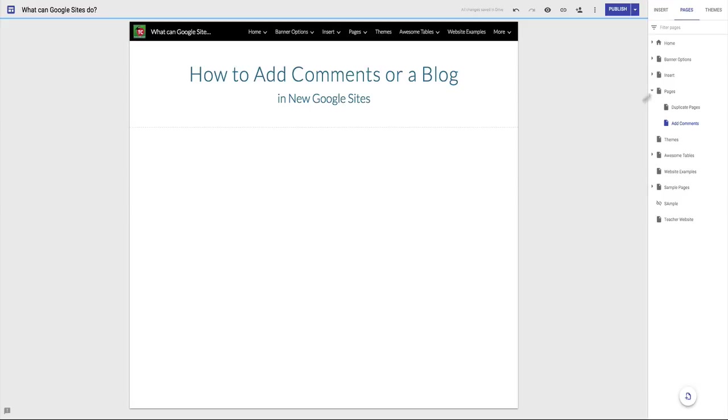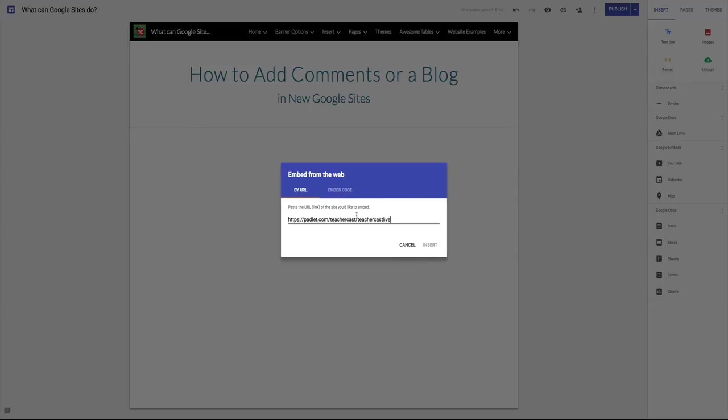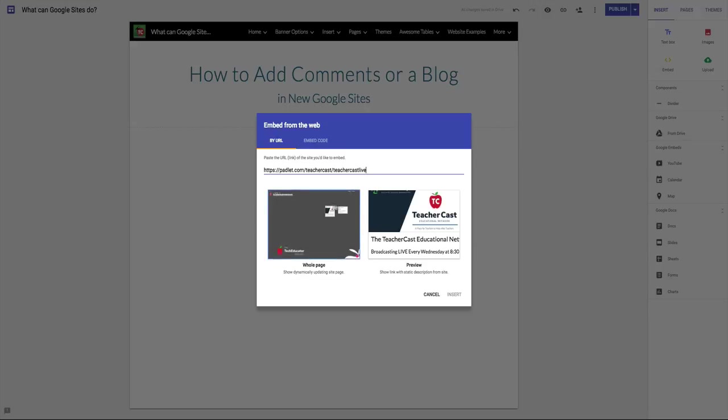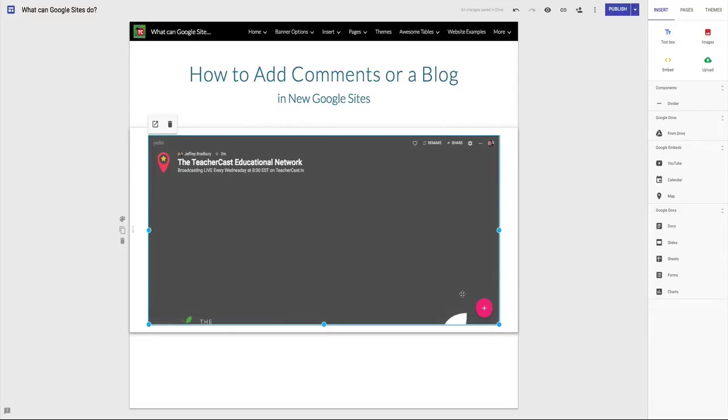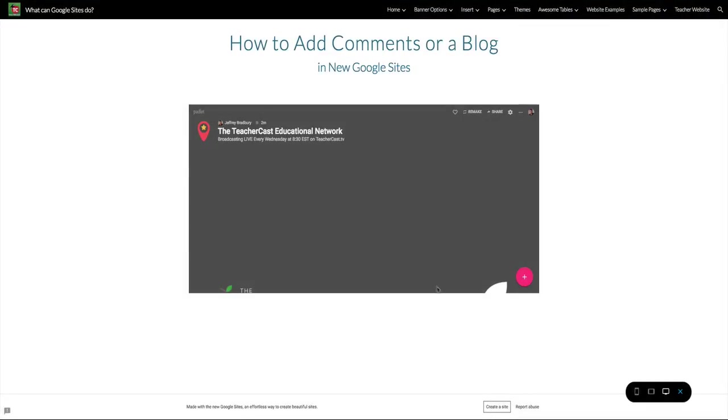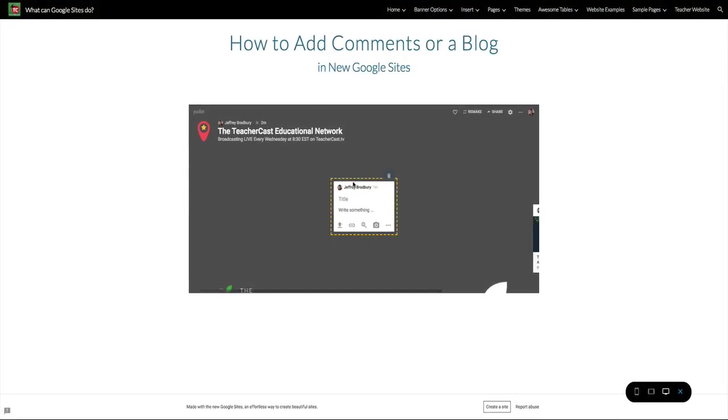All I'm going to do is click on Insert, Embed, Paste this link. And here I've got two options. I can embed the whole page or just a preview. Preview just means it's going to put a graphic on it and I'm going to link out to Padlet. Whole page is going to give me an embed of this Padlet. So I'm going to click on Whole Page, click on Insert, and here you see we have our Padlet. If I click on the Preview window, that's going to open up this Padlet. And if I double click on here, I can type anything that I want to. Pretty simple and pretty easy.